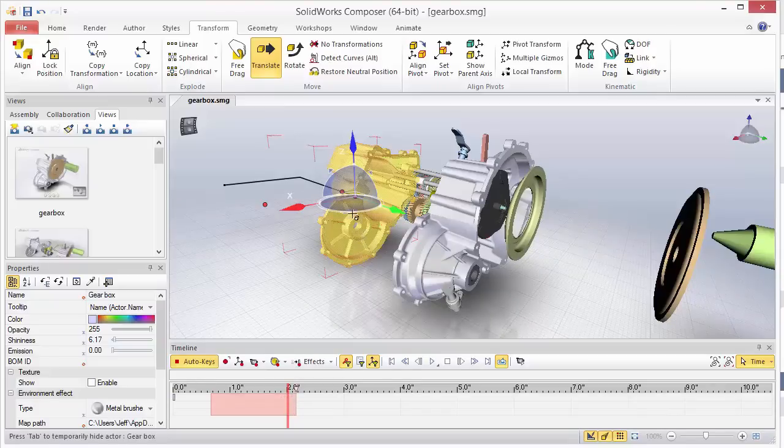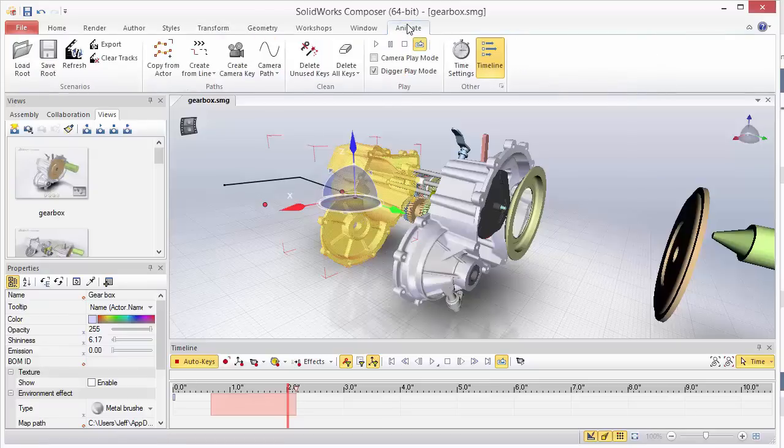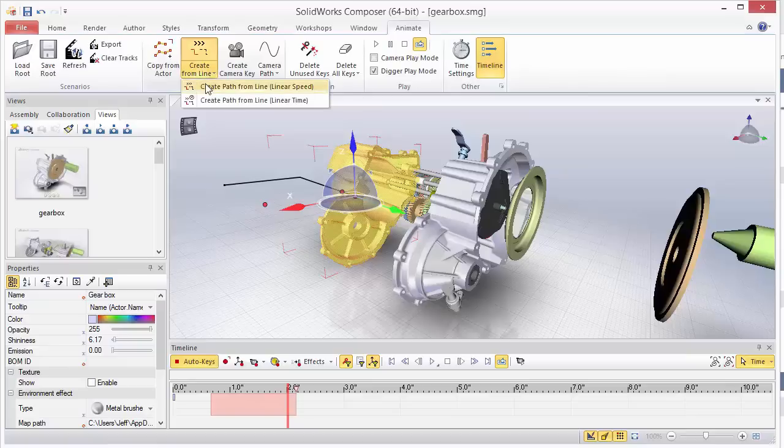So now we can create a new animation based on this path so that the actor follows this transform path. So we'll go to our animate tab, and then we'll do create from line.